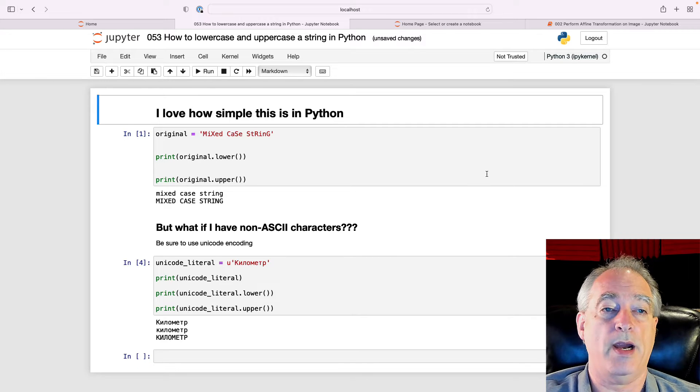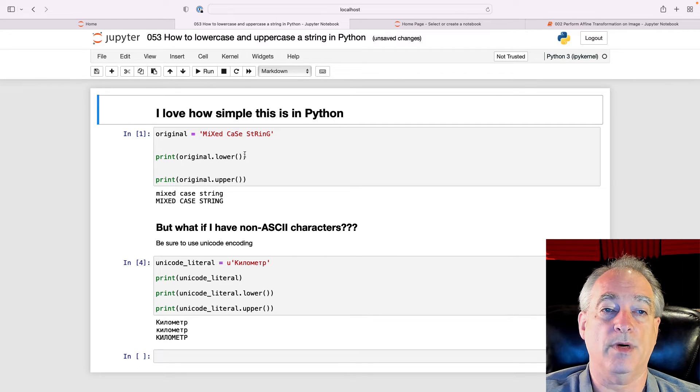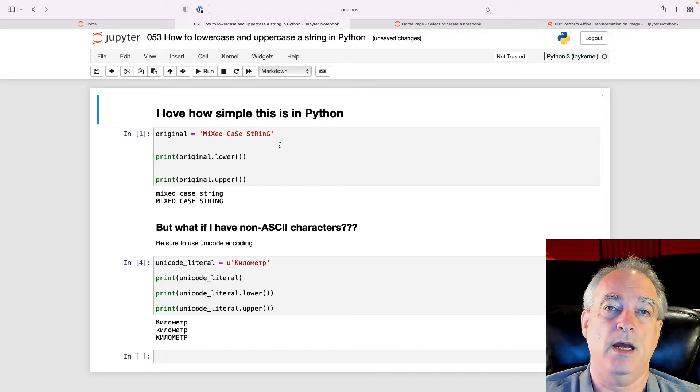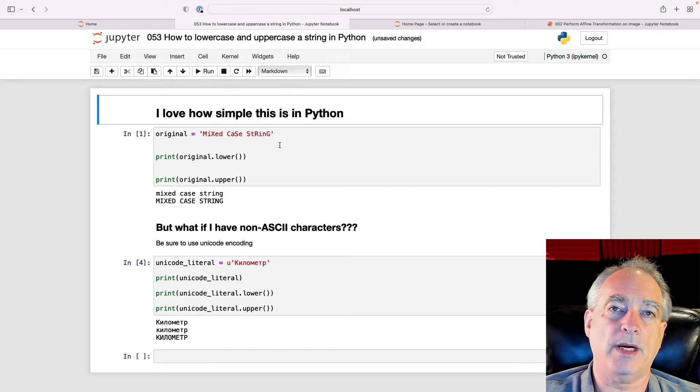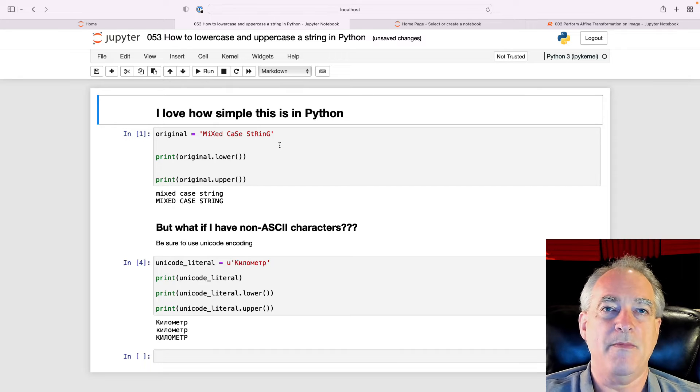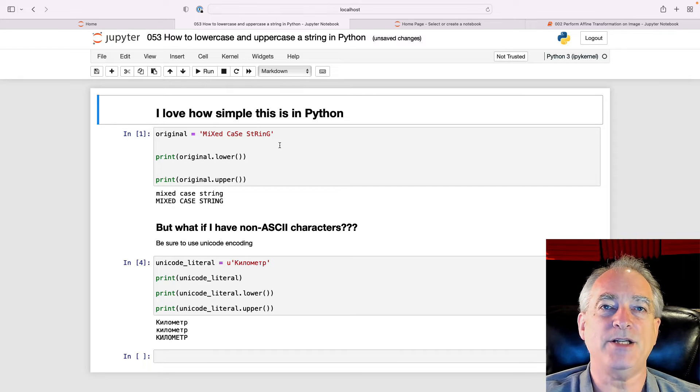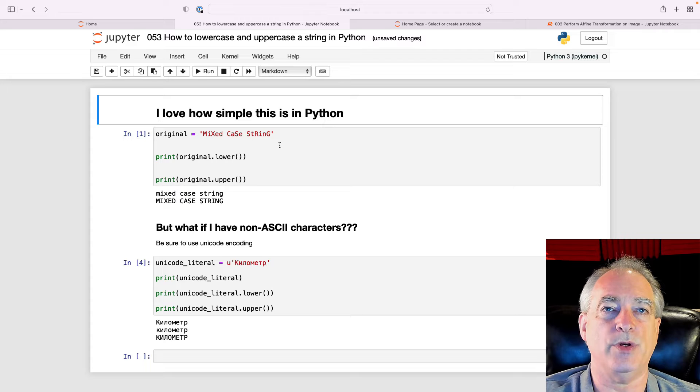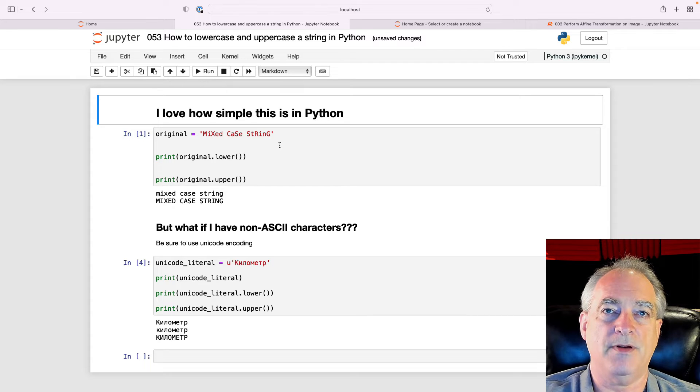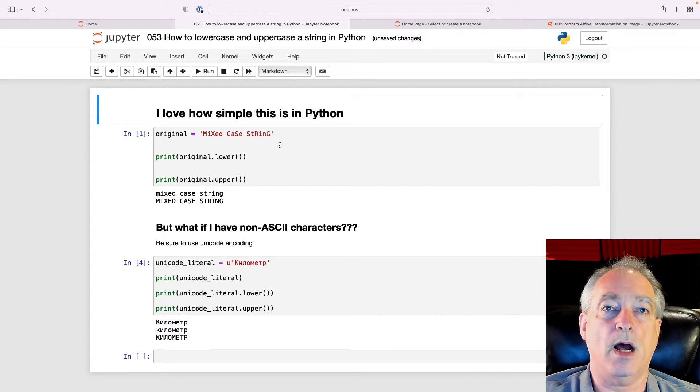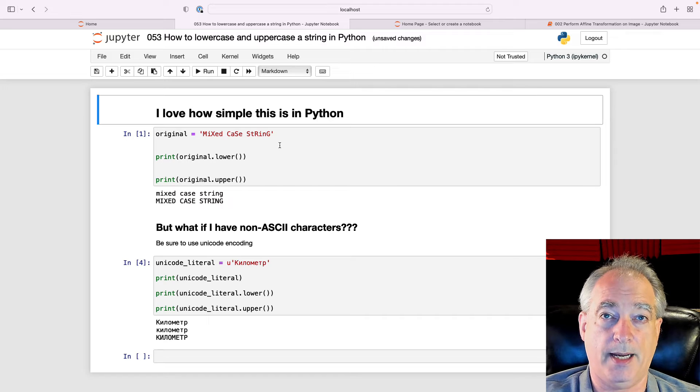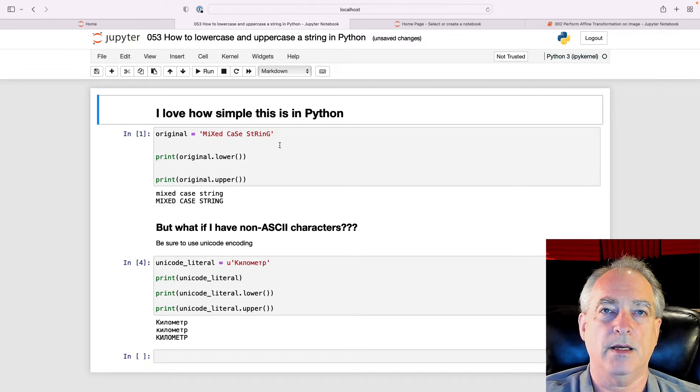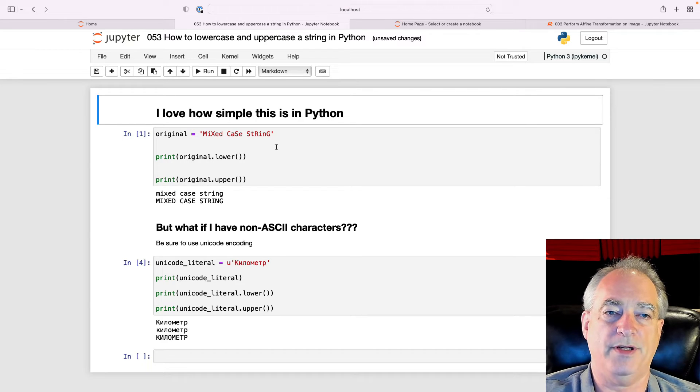So here I've got an original string that has mixed case. I've got uppercase, lowercase. Makes text matching really hard, and so a lot of times when you want to compare to see if a string's in another, you want to uppercase or lowercase that string so you've only got one version of it to check.